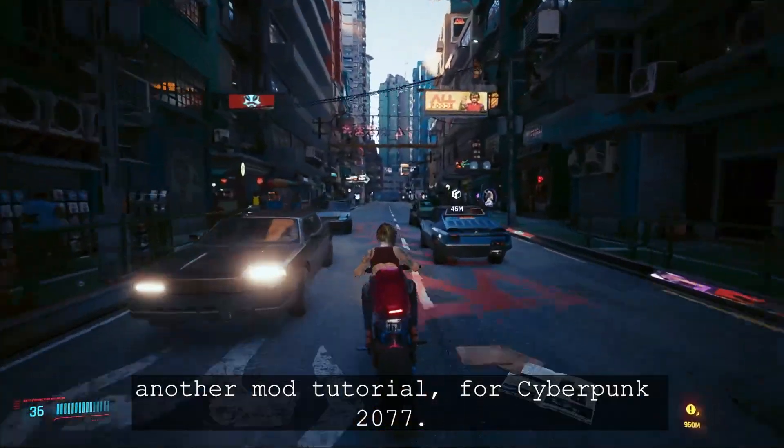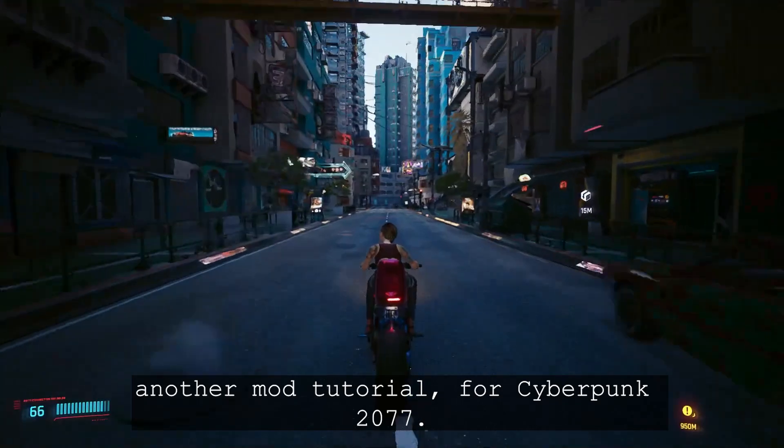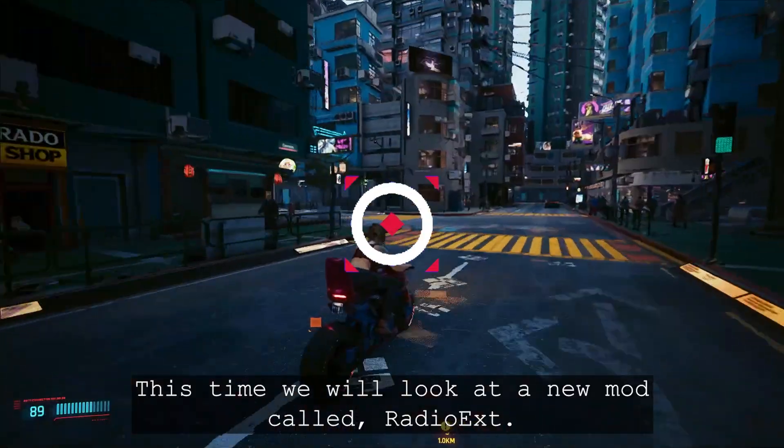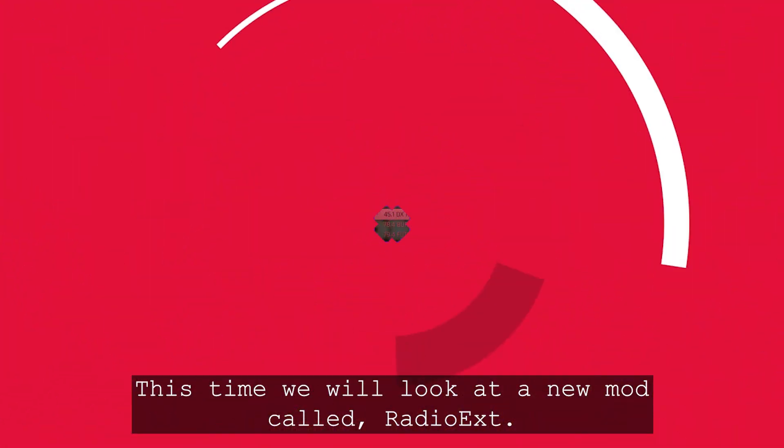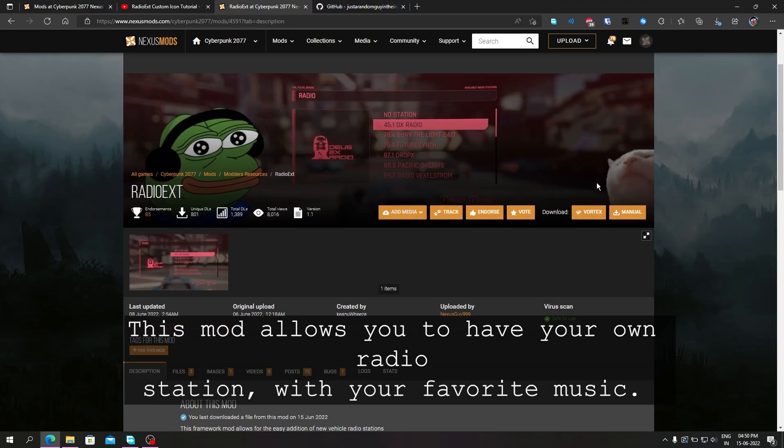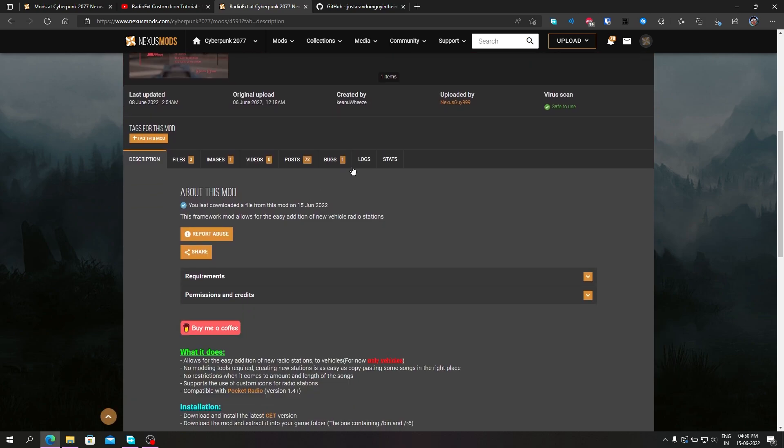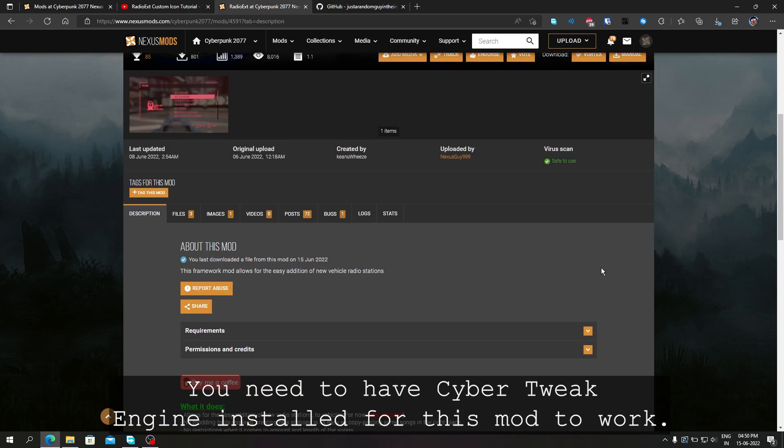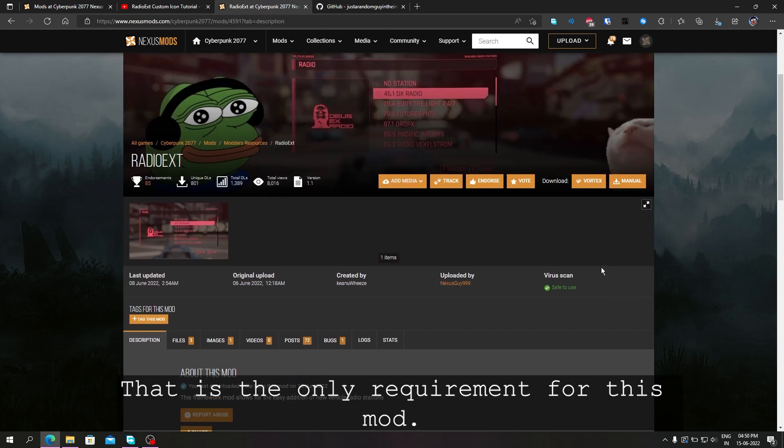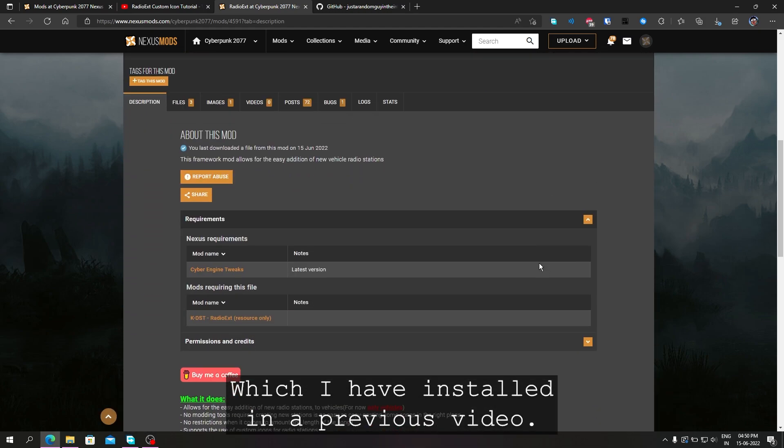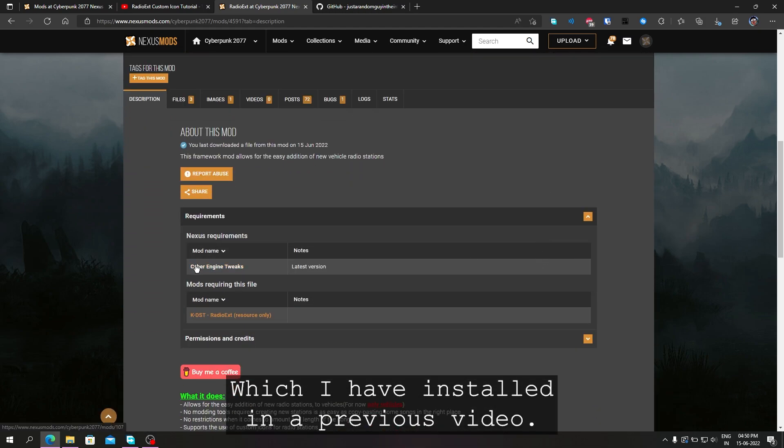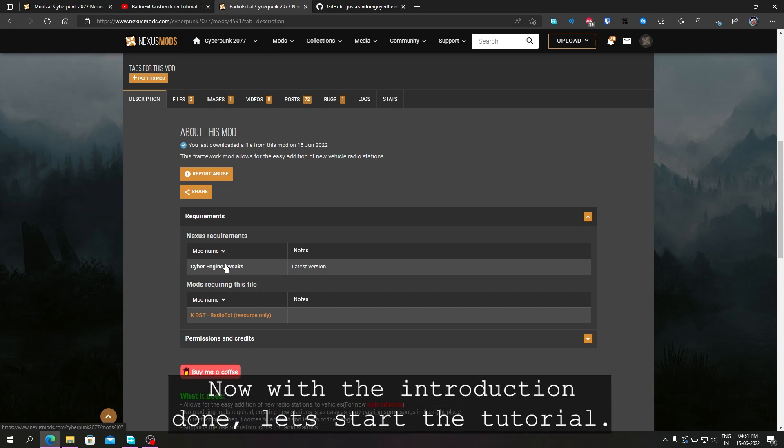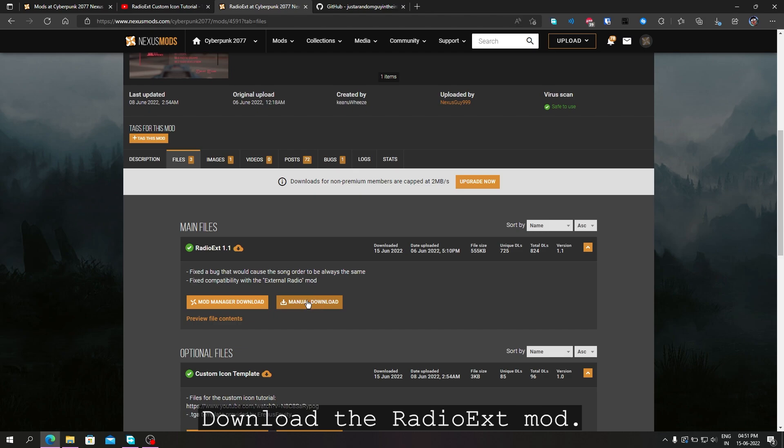Welcome back again for another mod tutorial for Cyberpunk 2077. This time we will look at a new mod called Radio EXT. This mod allows you to have your own radio station with your favorite music. You need to have Cyber Engine Tweaks installed for this mod to work. That is the only requirement for this mod, which I have installed in a previous video you can check out. Now with the introduction done, let's start the tutorial.